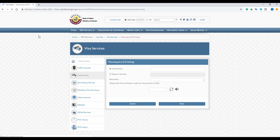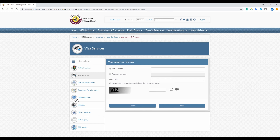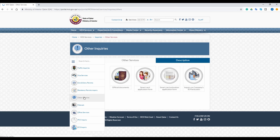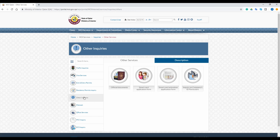On this page, you can see the 'Other Inquiry' tab — click on it. Then click on 'Official Document'.